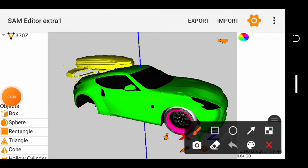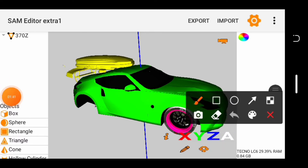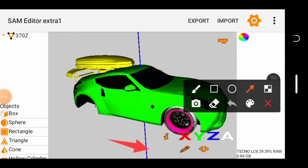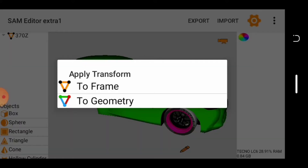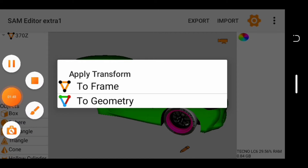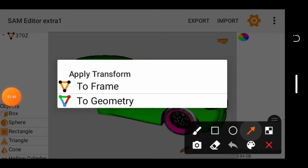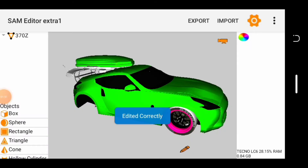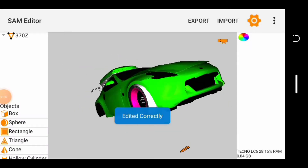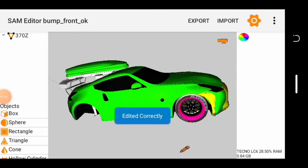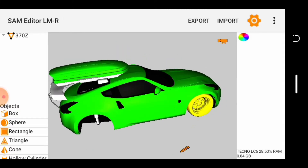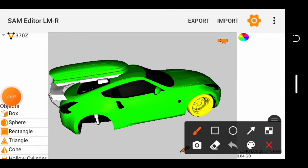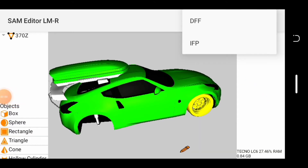I'm making it so easy so that you guys will understand. Tap on the pencil icon and tap on To Frame, which is this right here. Tap on To Frame and you can see what they wrote on it — edited correctly. After that, tap on Export right here, then tap on DFF.